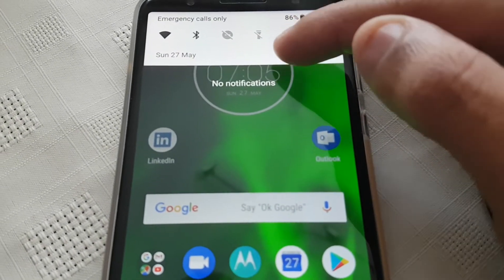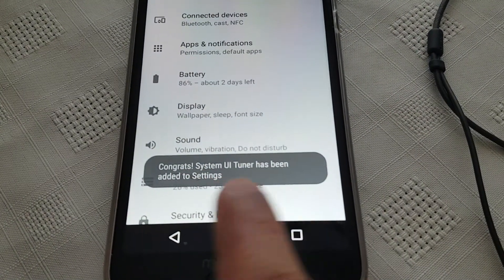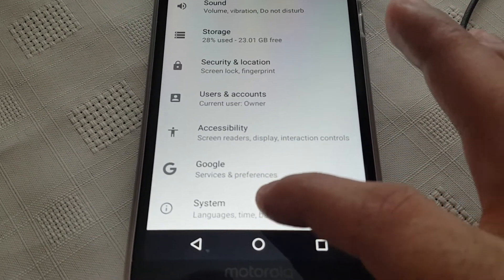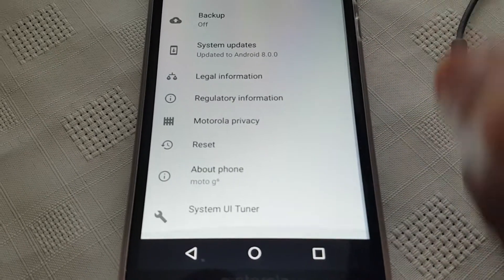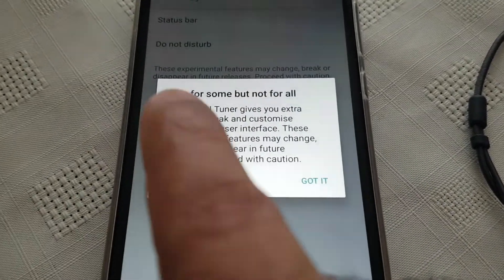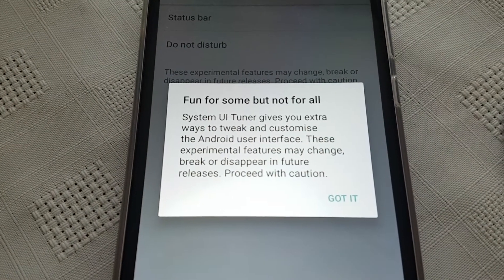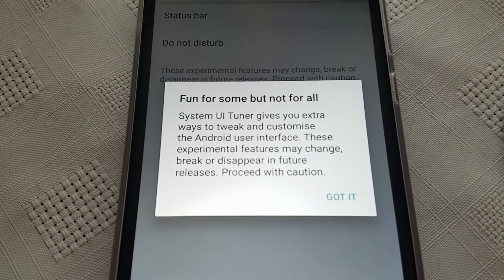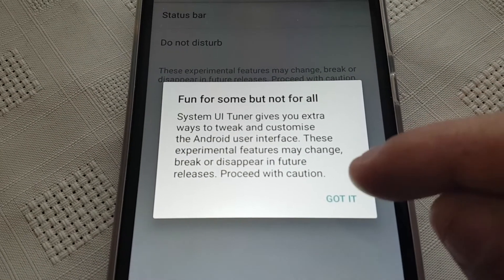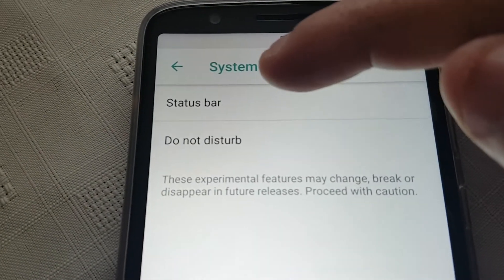Pull down the notifications and long press on the settings icon — just keep your finger on it until it says 'Congrats, System UI Tuner has been added to settings.' Now go into Settings, then System, scroll down to the bottom, and you'll see System UI Tuner. Select it and you get a quick rundown: 'Fun for some but not for all — System UI Tuner gives you extra ways to tweak and customize the Android user interface. These experimental features may change, break, or disappear in future releases. Proceed with caution.' Go ahead and select 'Got it.'